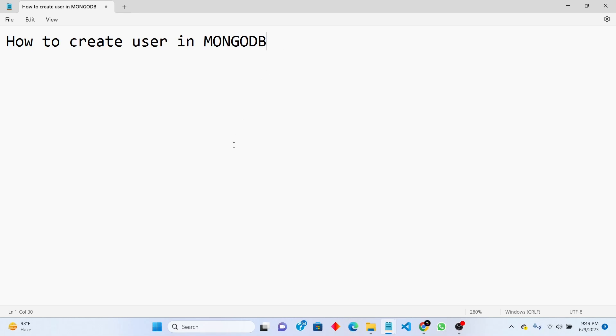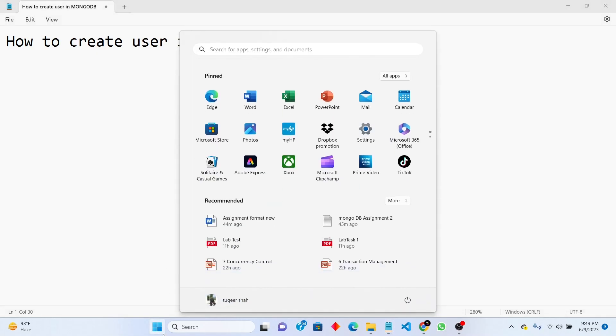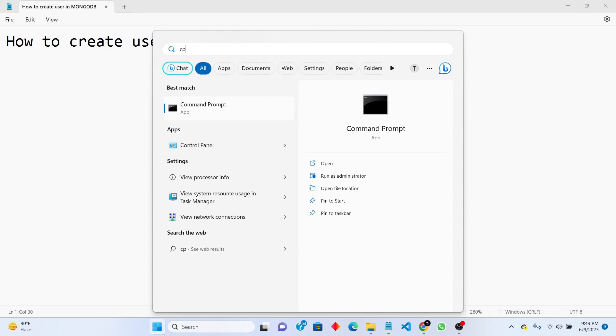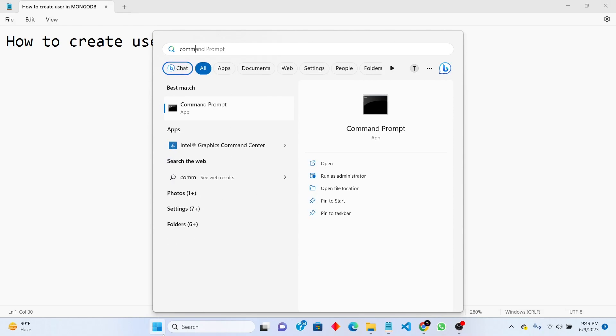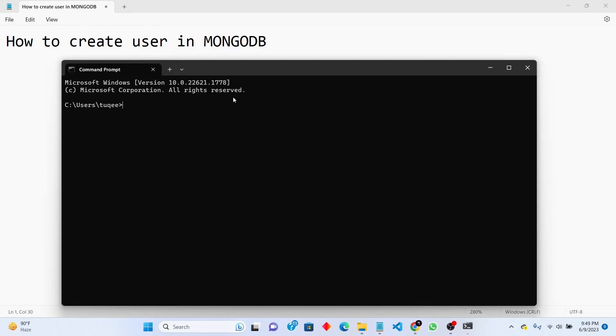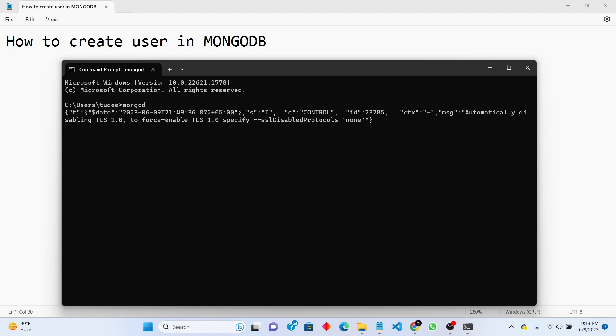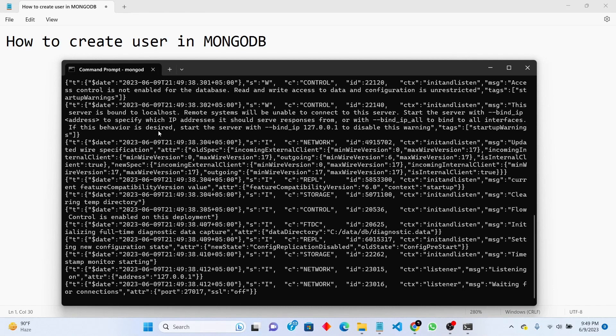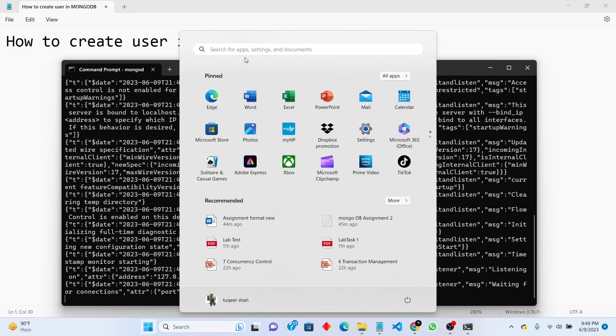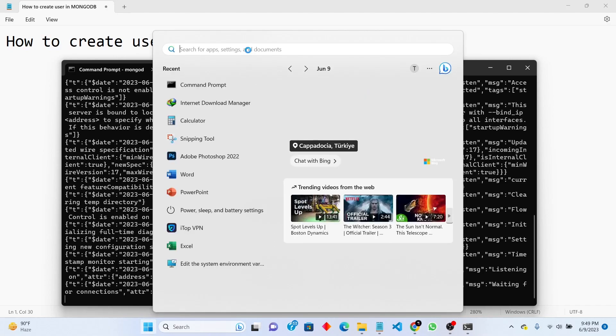First of all you need to open command prompt, then write mongod. This will create server for our database. Now again you need to open command prompt for one more time.